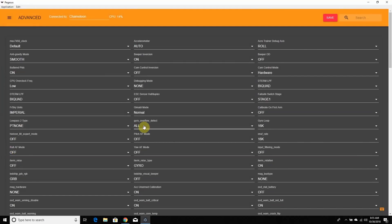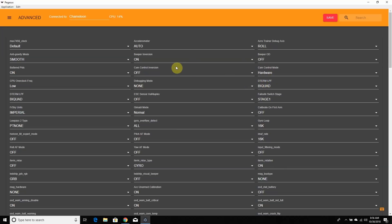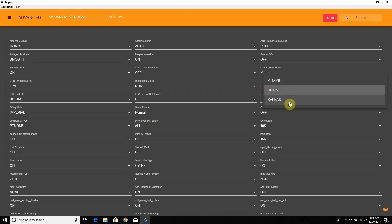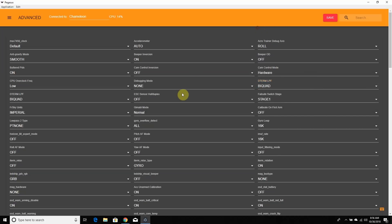Advanced is pretty much every single CLI command you can think of, presented visually so you don't have to remember the command syntax. One note: if you're looking at the D-term low-pass filter and wondering why it's not on Kalman — on the Heliospring flight controller, the D-term low-pass filter needs to be on BiQuad, so leave that alone. If you're on anything other than a Heliospring, you can change it to Kalman by clicking on it, selecting Kalman, and clicking Save. Everything else I'm leaving default.